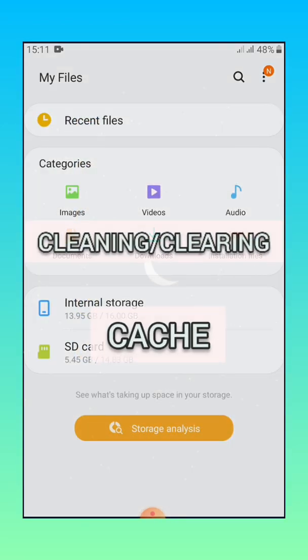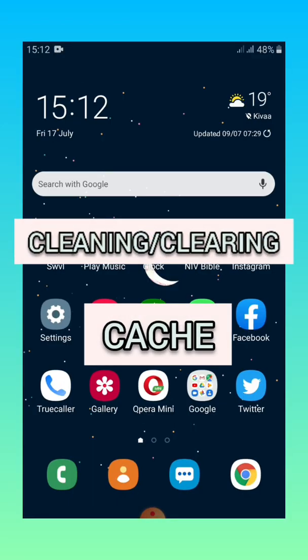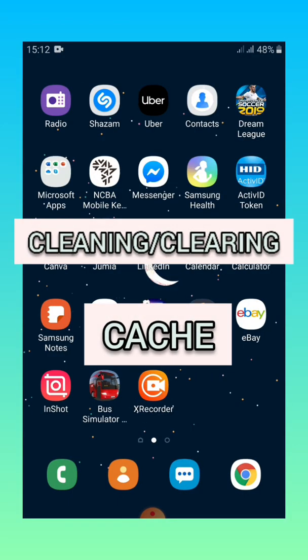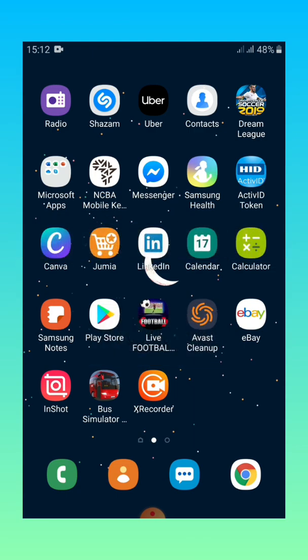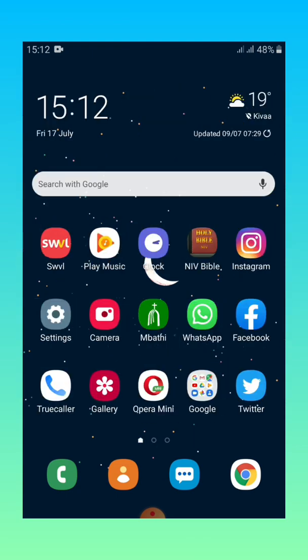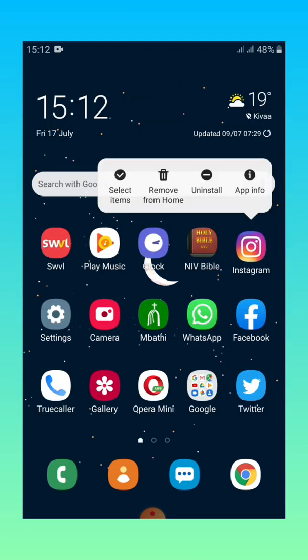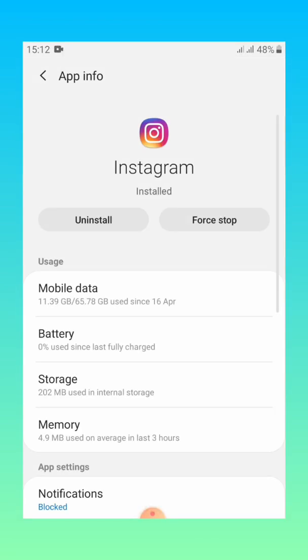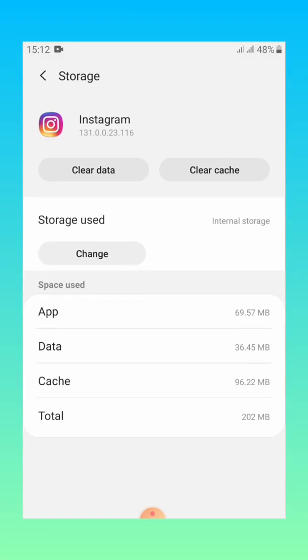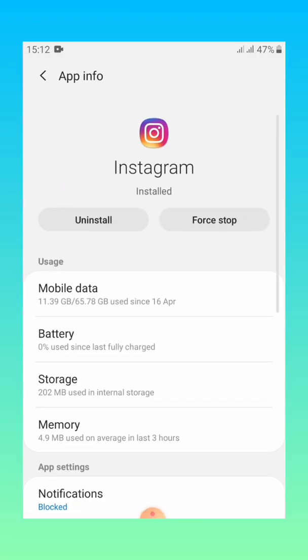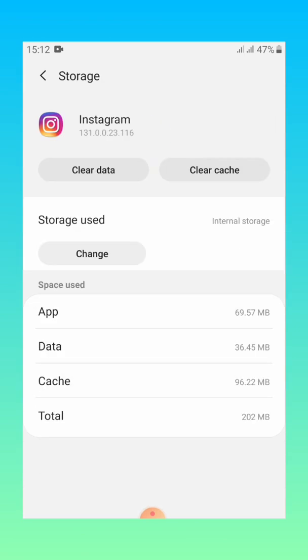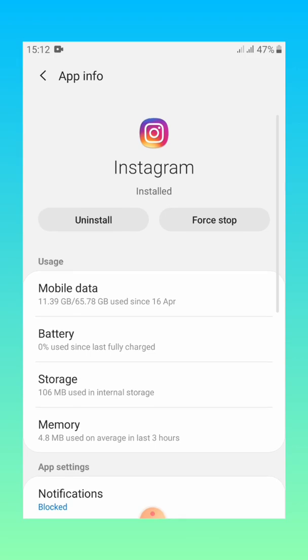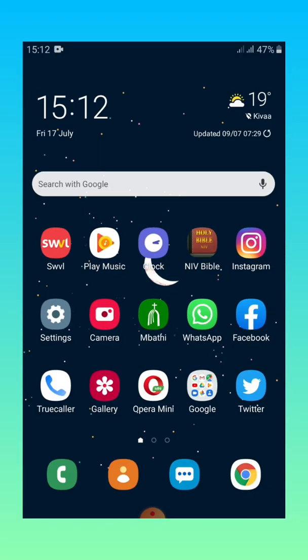Then the fifth one is clearing cache. Clearing cache can be done by going to the app you want to clear cache from and then you select the app info, then go to storage. And then from the top left hand corner you can see clear data and clear cache on your right hand side. So you can clear cache through here. But the one which I prefer most because I have so many apps.